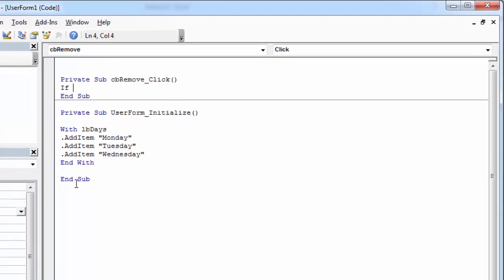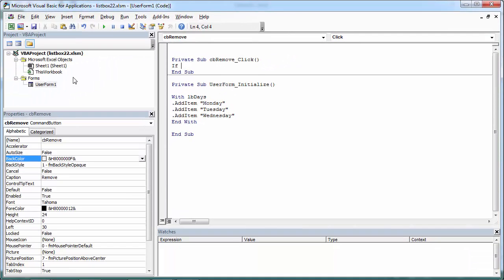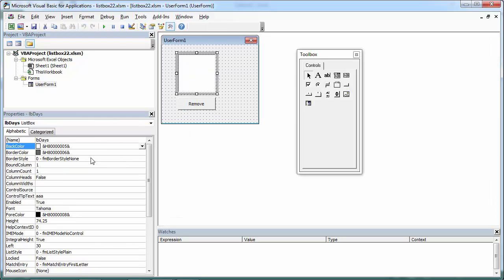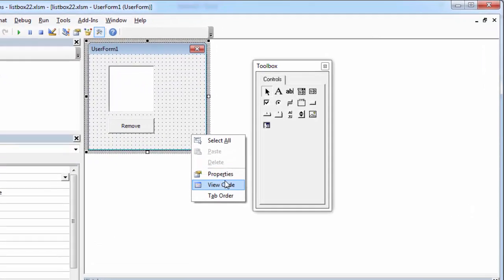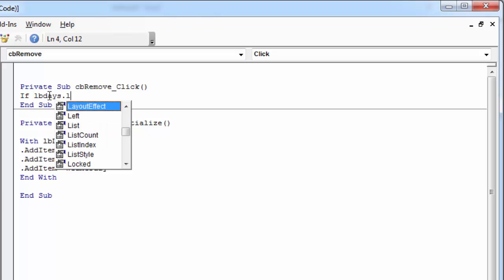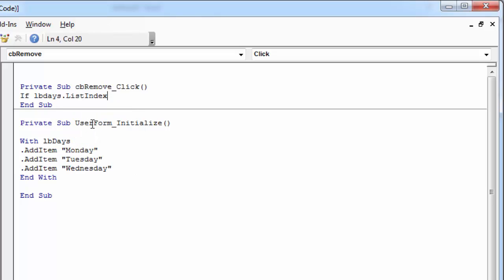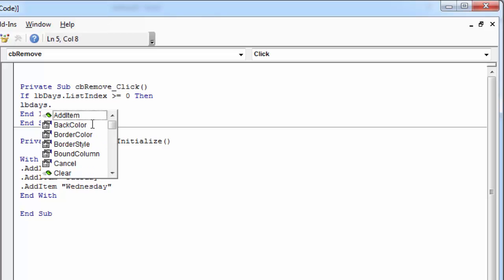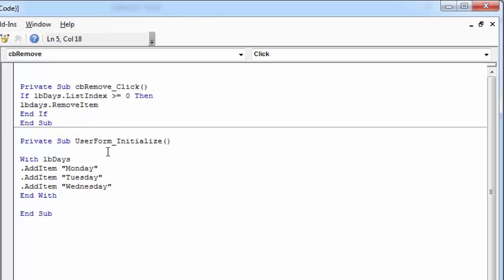To check if the item is selected, we need to type: if the name of the list box is lbdice in our case - if lbdice.listIndex is greater than or equals zero, then lbdice.removeItem.